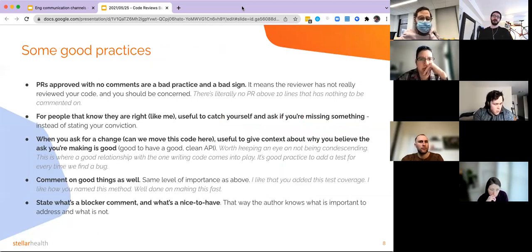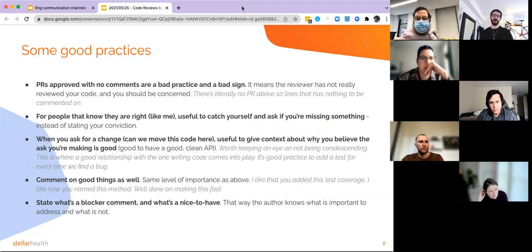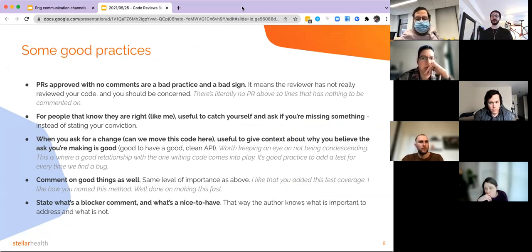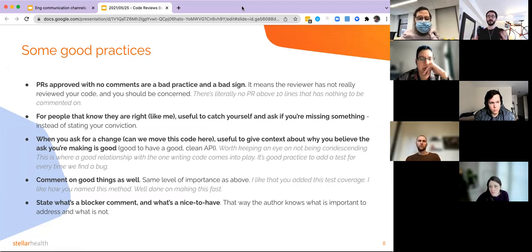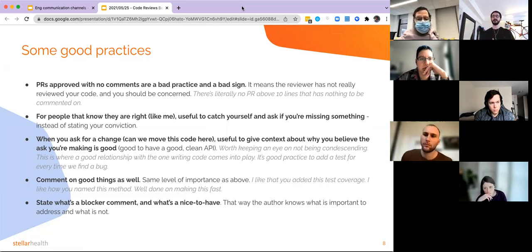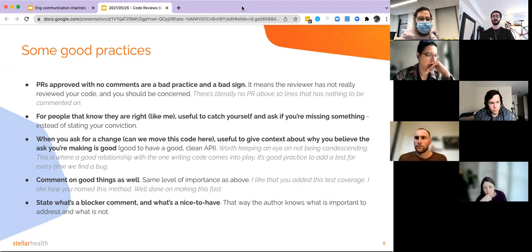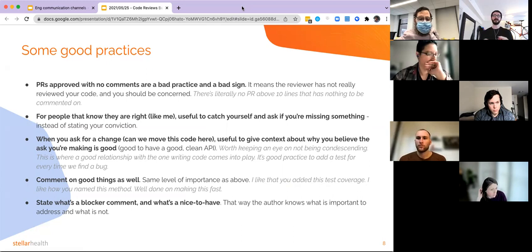Some other good practices around code reviews: PRs approved with no comments are both a bad practice and a bad sign. If somebody just approves my PR with no comments, I almost certainly know they have not looked at it. Unless it's a super trivial 10-line code review, there's no way there's nothing to ask or comment on. That's generally a smell that something didn't happen — you can't just rubber-stamp things.